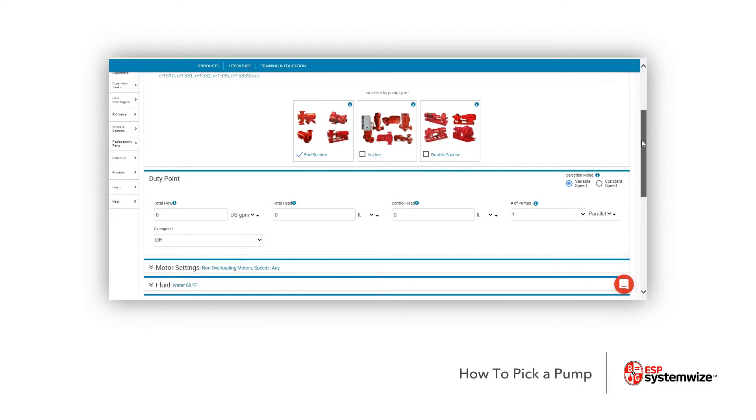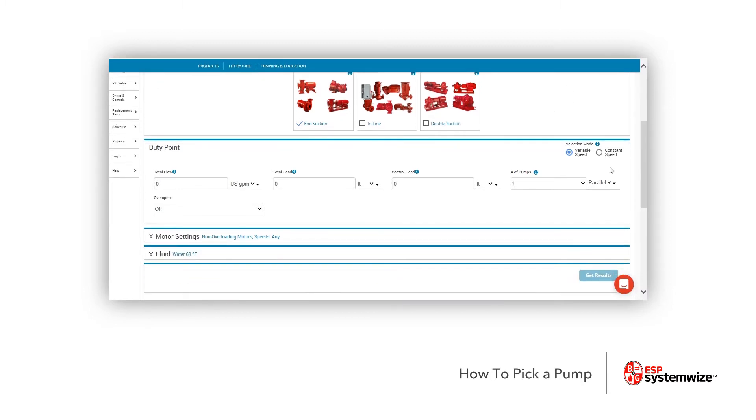In Duty Point, we're going to go through a few things that we're looking at here. First, it needs a flow and a head for making our pump selection. So for our example, we're going to do 1,000 GPM at 50 feet of head.